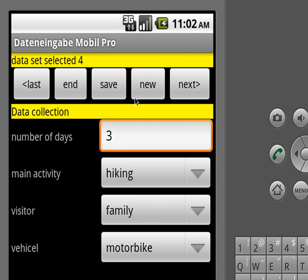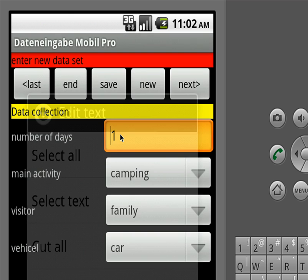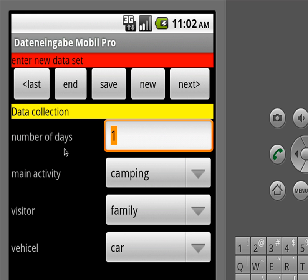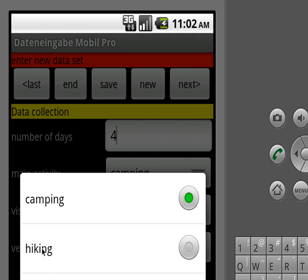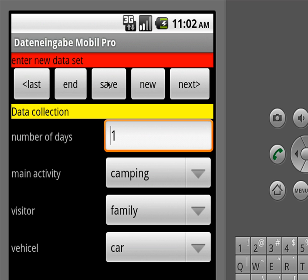There aren't too many, and if we want to add a new data set you just press the new button and you have a questionnaire. You say how many days you spend in the wilderness — let's say a person who sets four — and the main purpose is hiking, so we select that. It's a family and there's a car, and so we can save this.